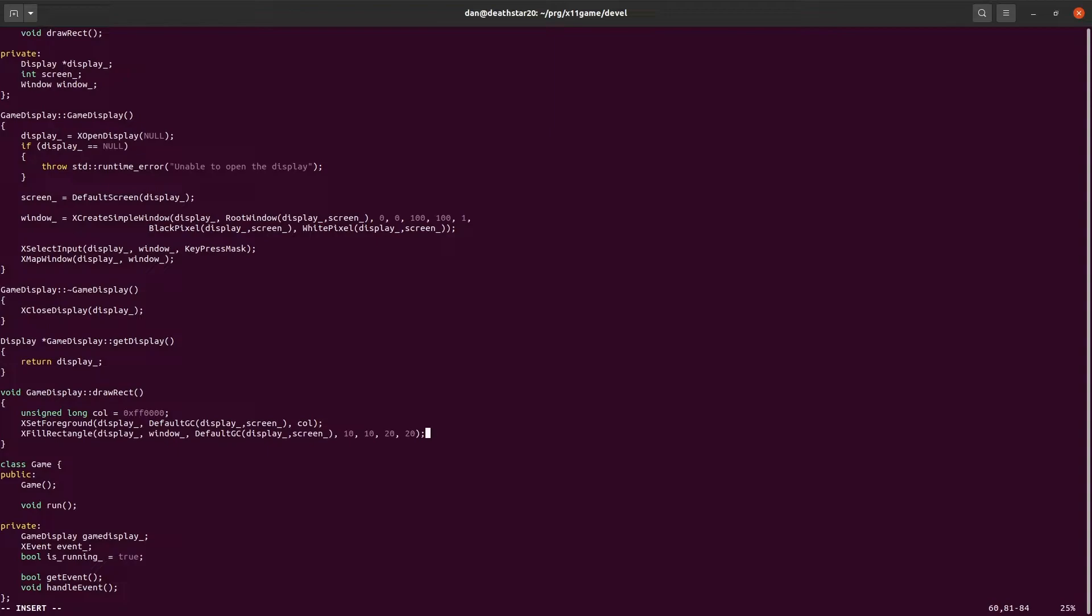There's our drawRectangle function. We're just going to draw one thing, a rectangle. We'll make it wider so it's actually a rectangle, 40. And it should be color red if I did this right.